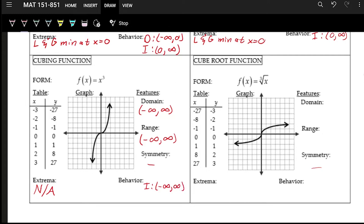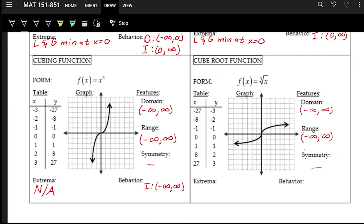The cube root function is very similar to the cubing function, but flipped on its side. For an input of eight, you ask what number times itself three times gives eight — that's two. Looking at the tables for cubing and cube root, the inputs and outputs are just flipped. The domain is from negative infinity to positive infinity, and the range is also negative infinity to positive infinity.